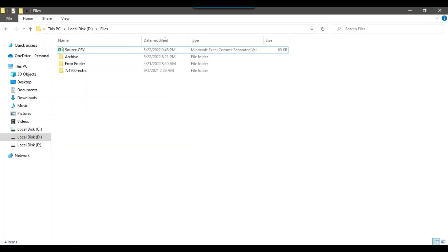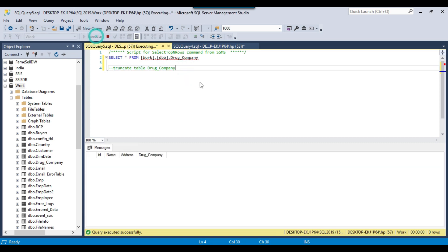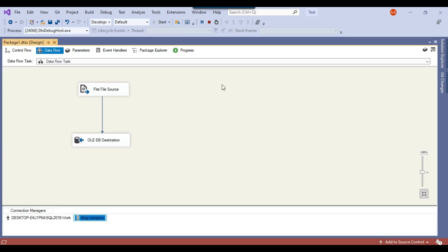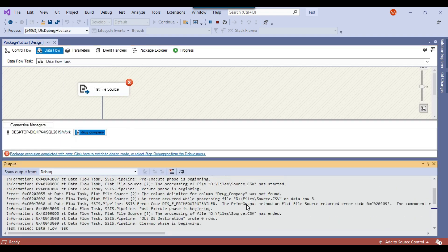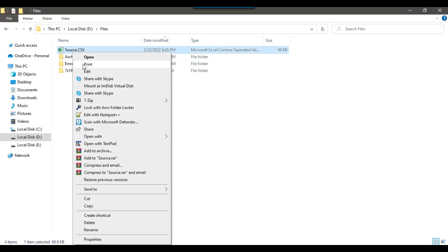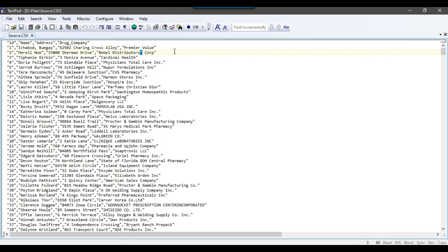Now let me just try to reload the data. But before reloading, let me truncate this table — now the table is empty. Let me rerun the SSIS package. Ideally, the package should fail because there are some extra double quotes in the file. It is saying that the column delimiter for column drug_company was not found, and the error occurred on data row number 3. This is failing because we have put an extra double quote in line number 3 — this is the extra double quote, and that is why the package is failing.